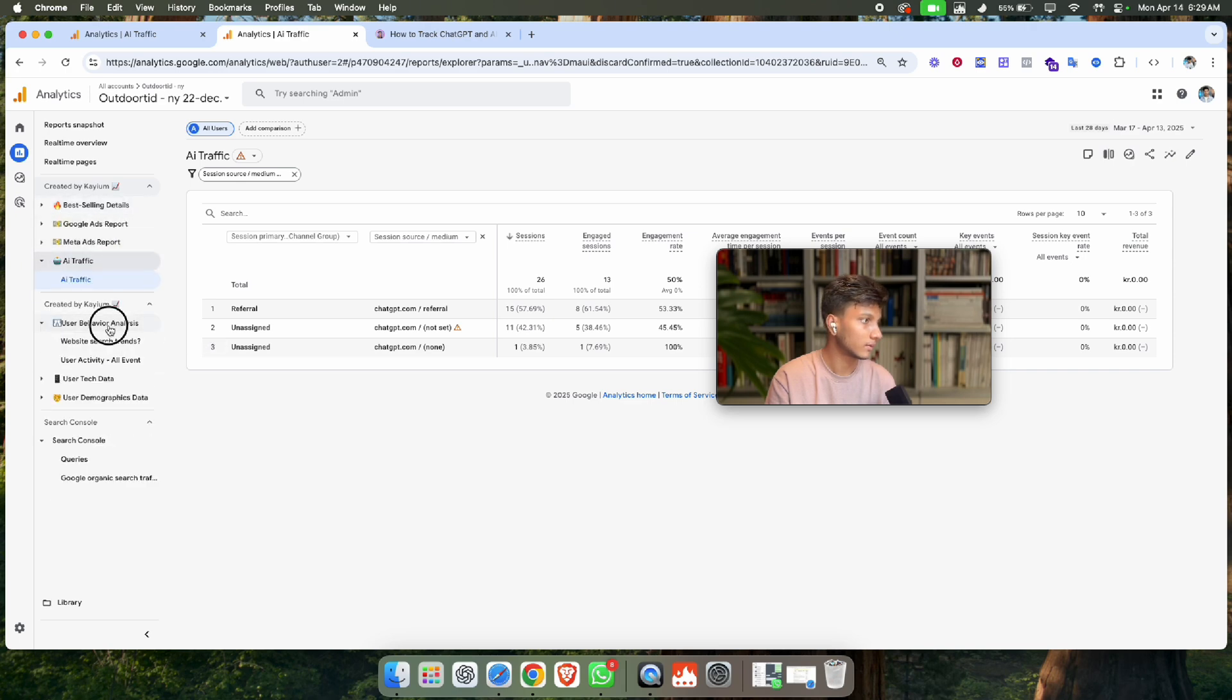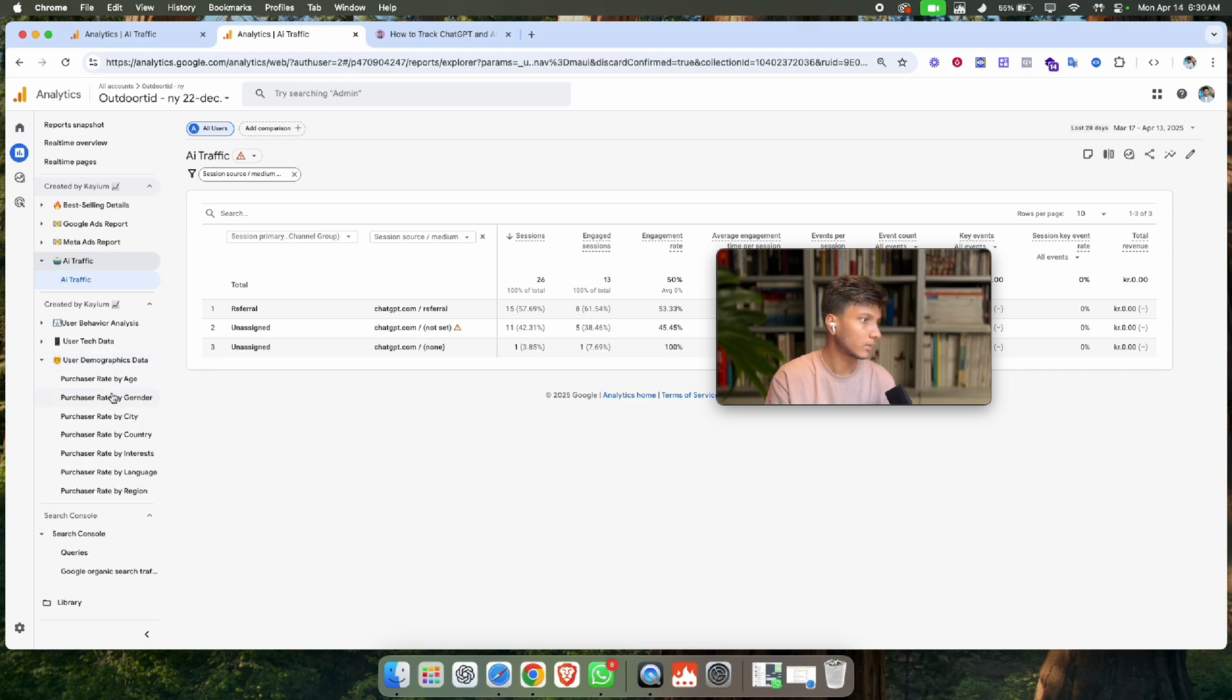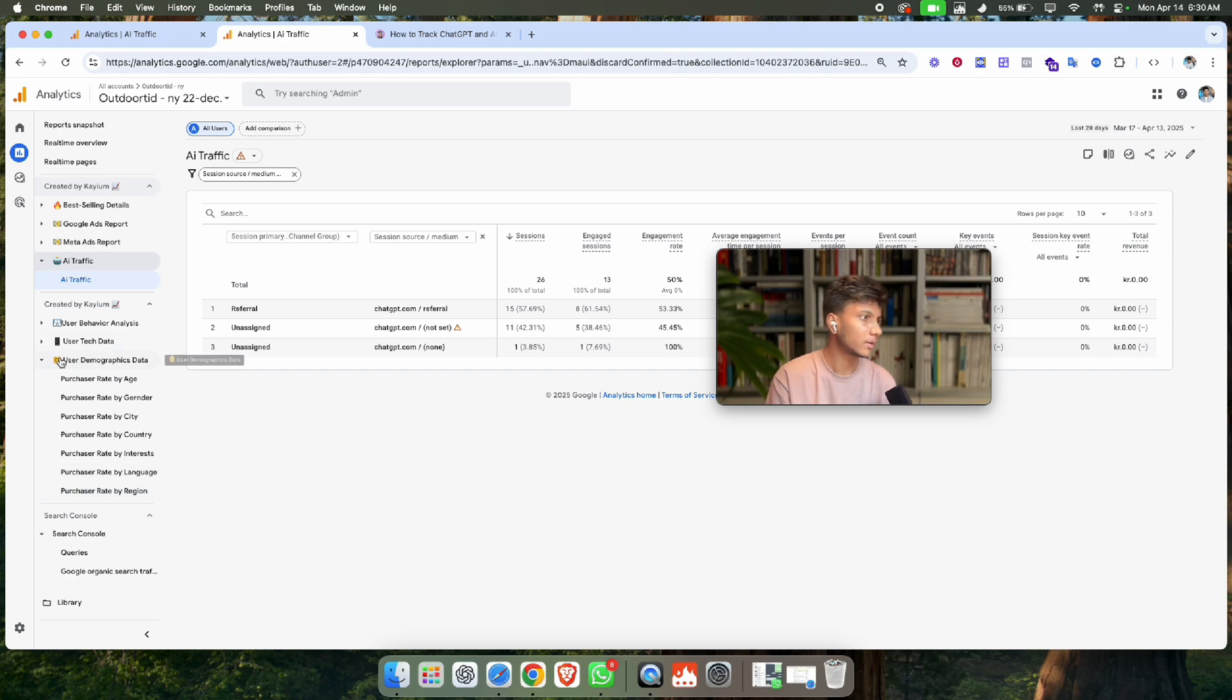I have a playlist for GA4 reporting with reports organized by city, country, interests, and language.